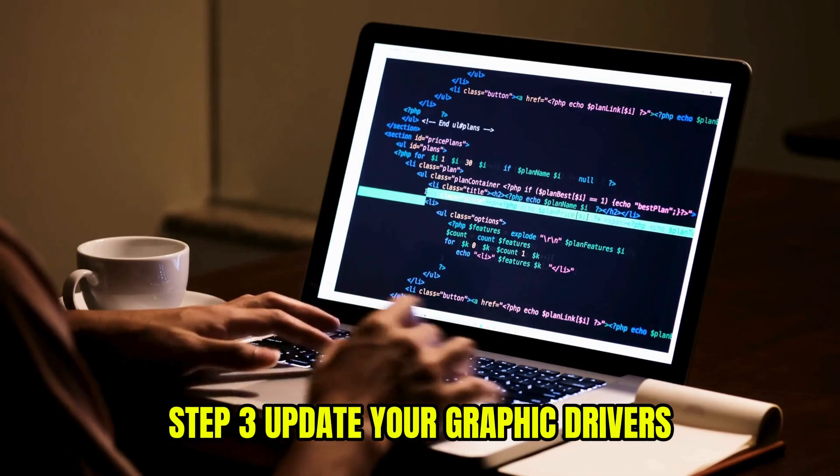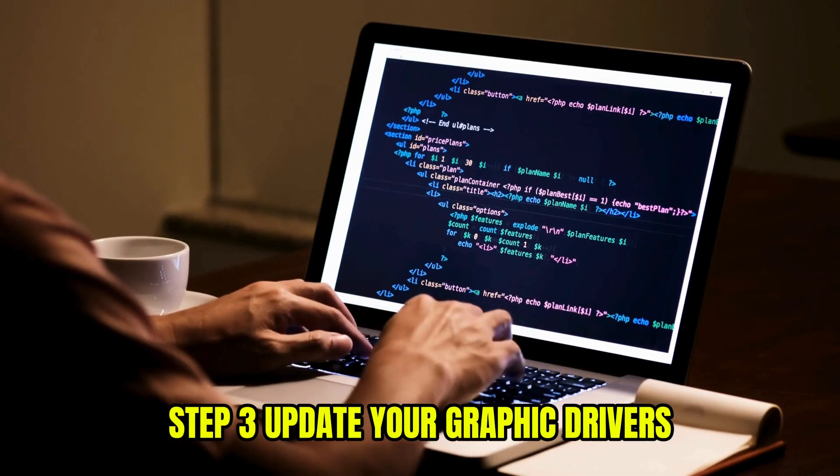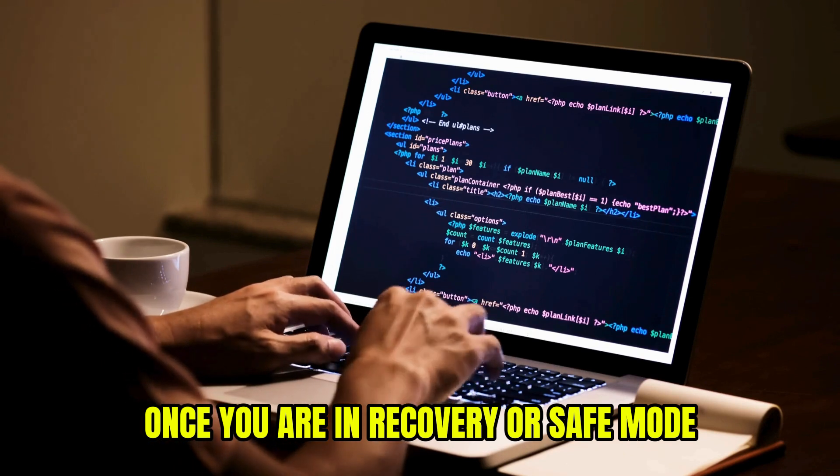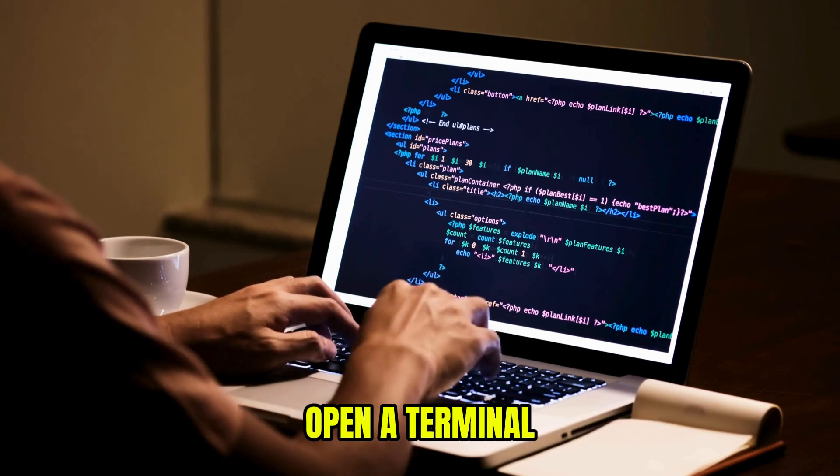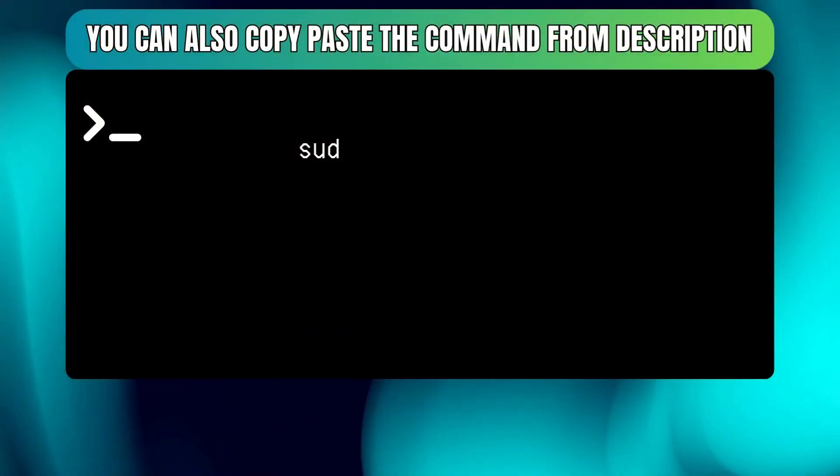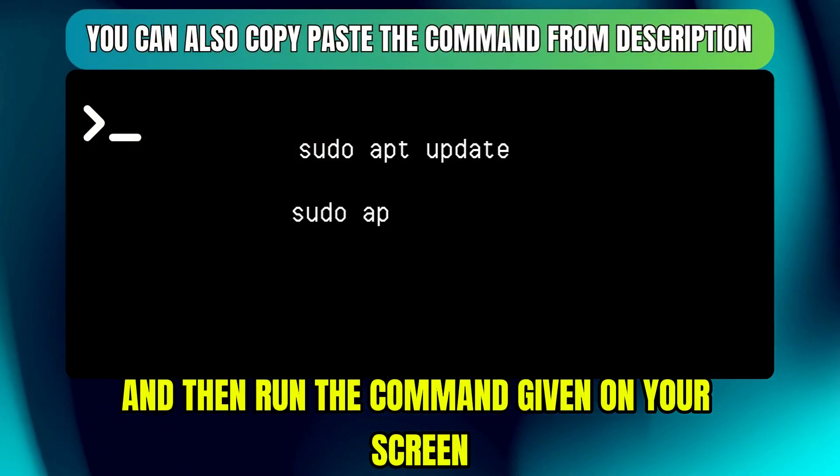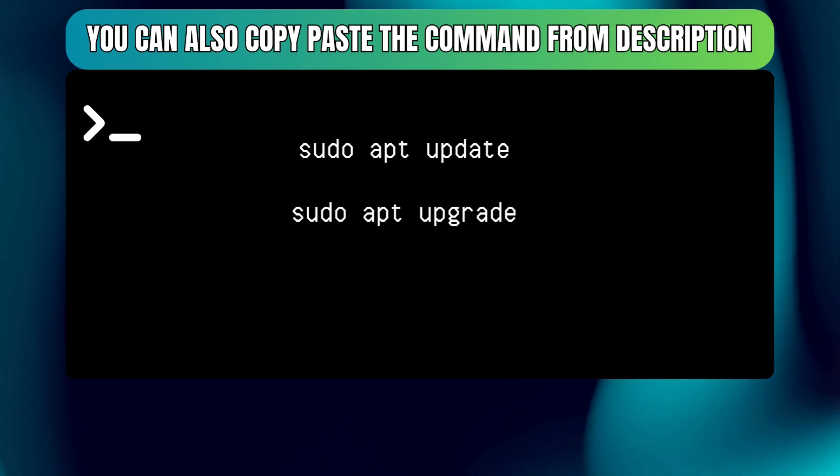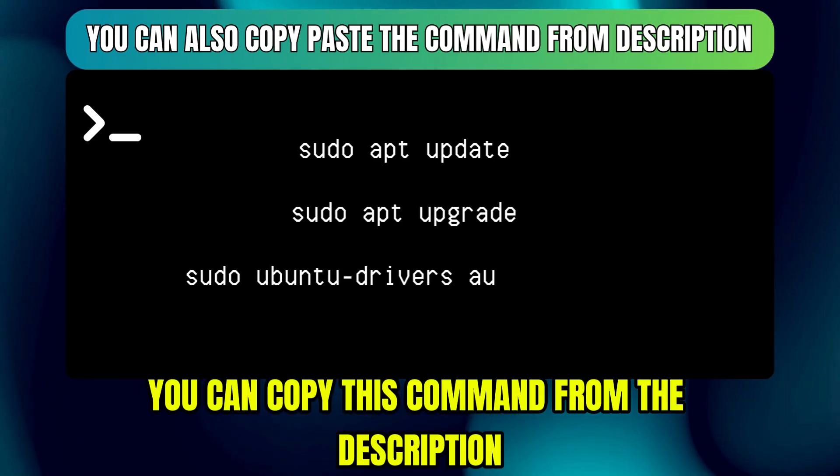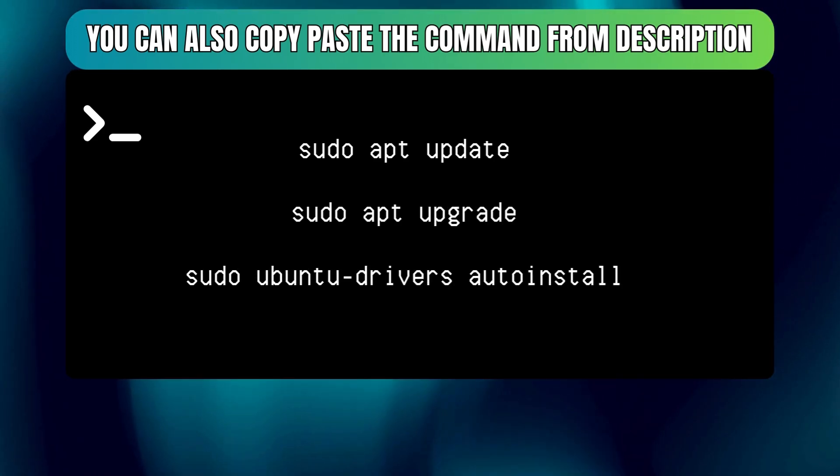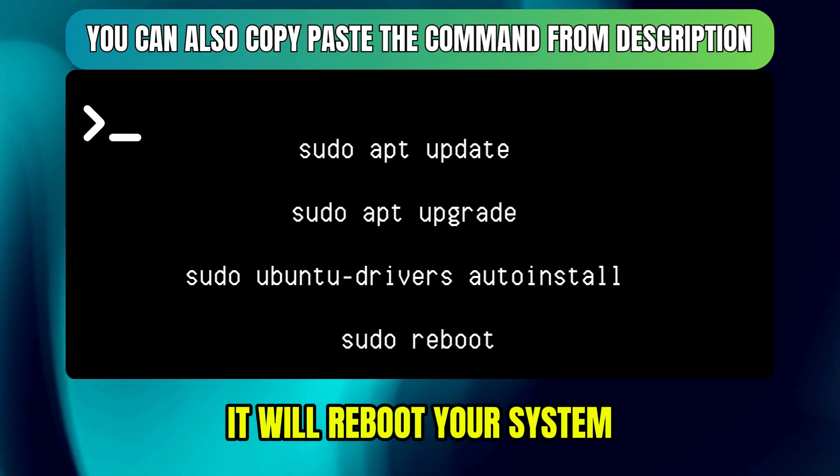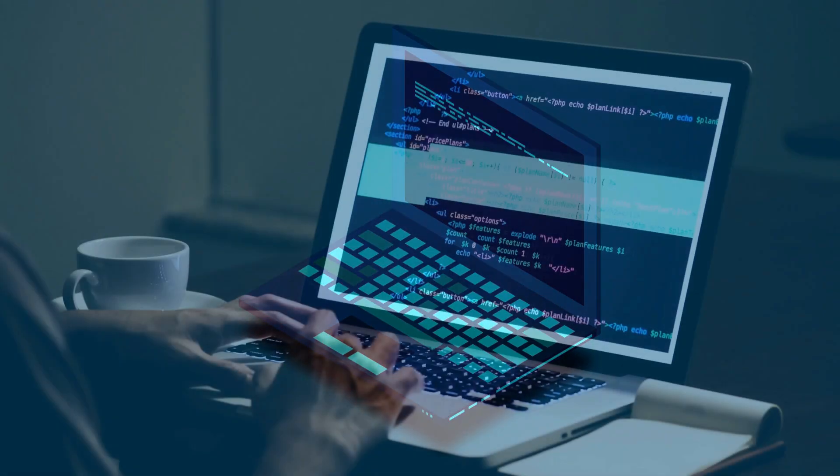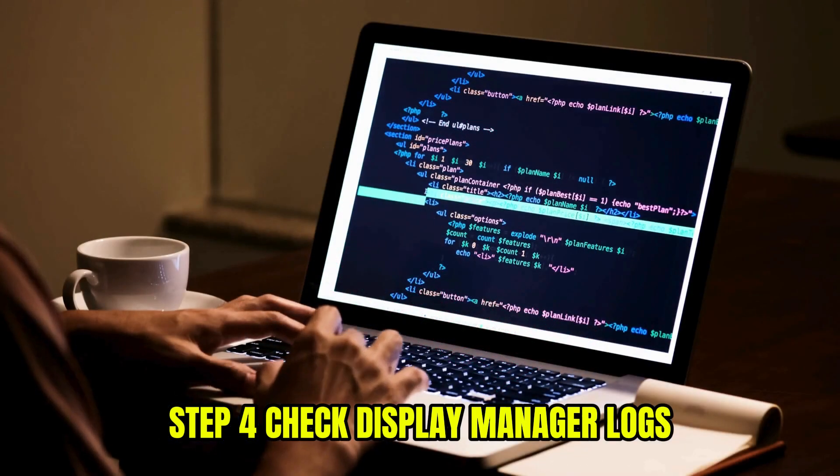Step 3. Update your graphic drivers. Once you are in recovery or safe mode, open a terminal and run the command given on your screen. You can copy this command from the description. It will reboot your system after installing the proper drivers.